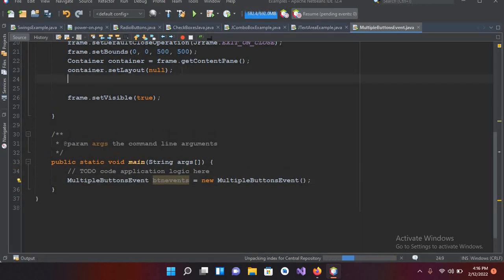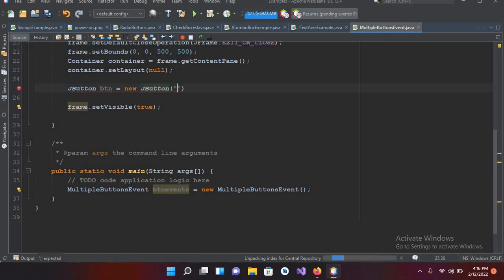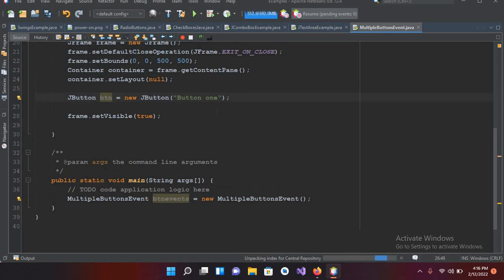Now we will create the buttons. So I'll create: `JButton btn = new JButton("Button 1");` and put a semicolon. I have to import JButton, so I'll click on it and import.